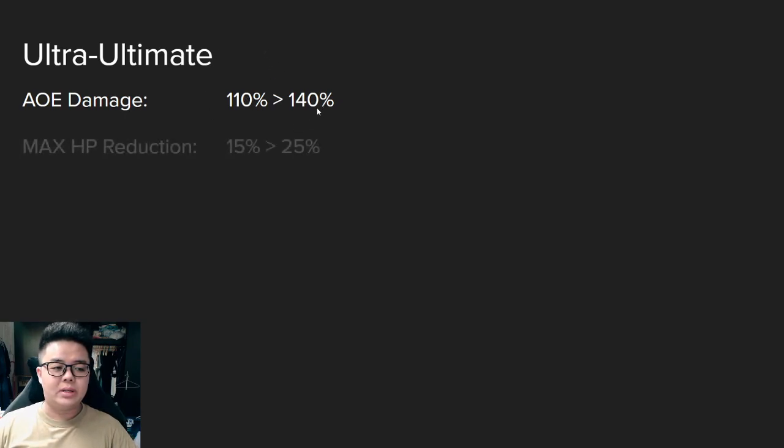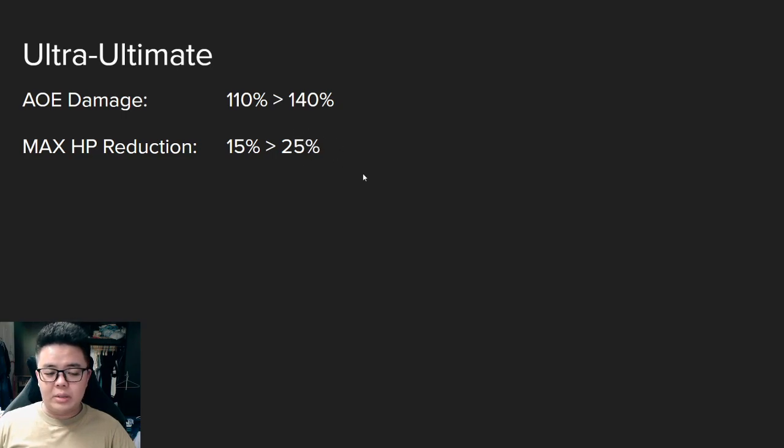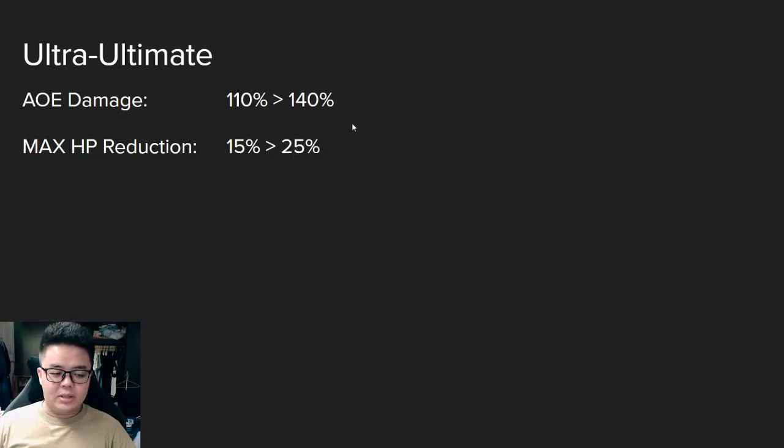Let's go through his ultra ultimate first. His area damage for his ultimate attacks all enemies. 110% attack will be increased to 140% and the max HP reduction from 15% to 25%, which is insane. This basically means that one quarter of all enemies' health will be reduced with this ultimate attack.